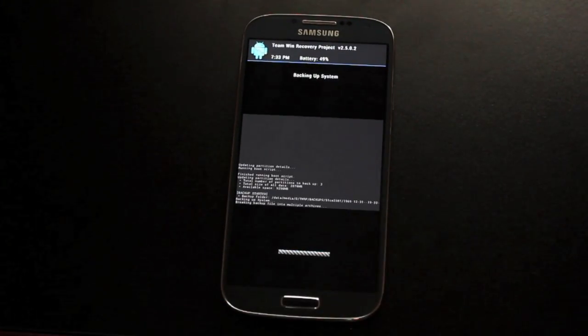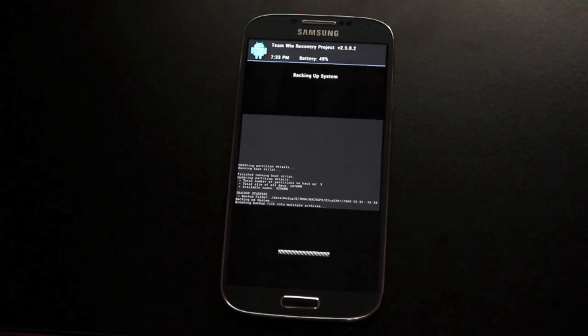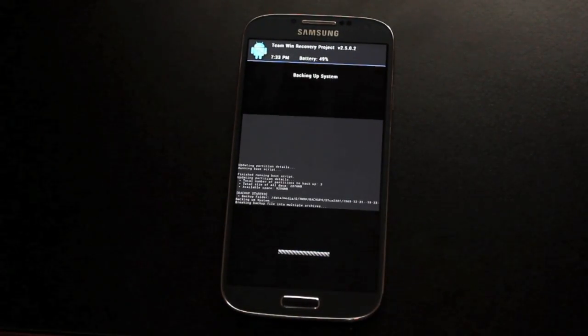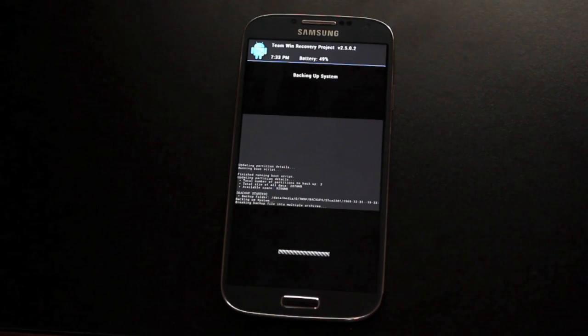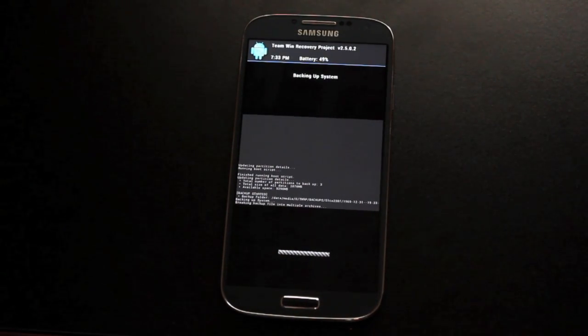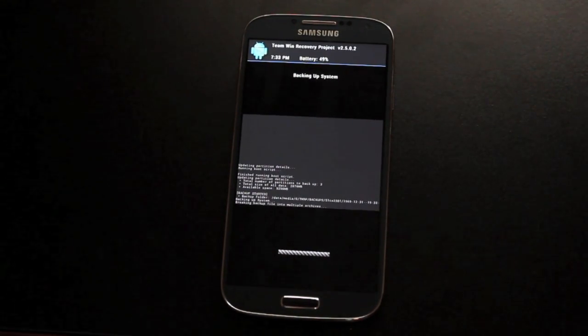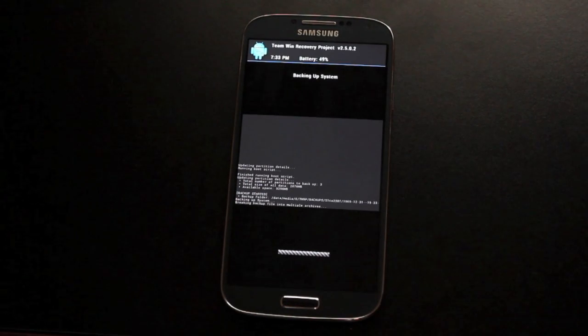Anyways guys, this has been how to install Team Win Recovery Project onto your Galaxy S4. Big shout outs to Dan Rosenberg for the low-key method.